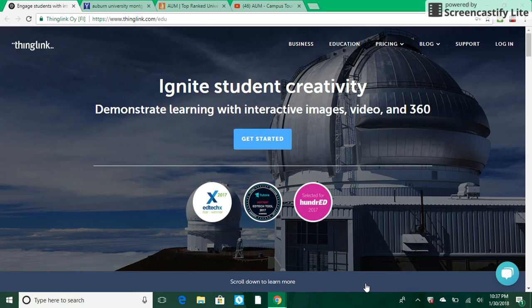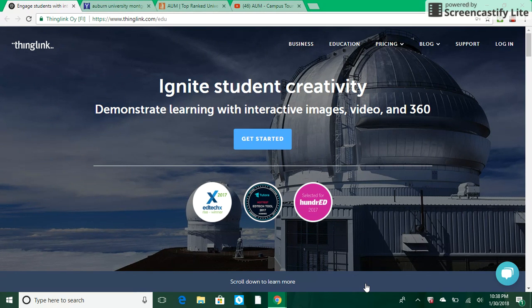Hi, my name is Mallory Anderson and this video will serve as a guide to familiarize you with ThingLink. ThingLink is a website that allows you to develop interactive images and video. Images can be shared with others, or if you're teaching, you can share this with your class as a means of interaction. Let's go ahead and get started.